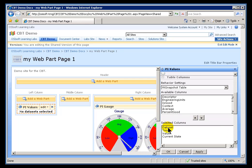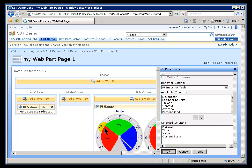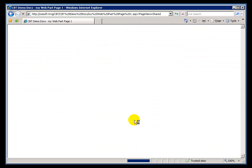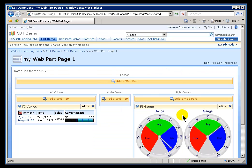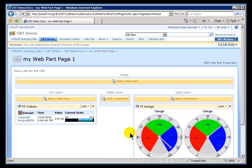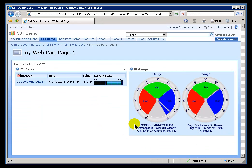Now, let's just look at what we're going to show by default. By default, we're going to show the name, the time, the value, and the current state. I'll go ahead and say OK and we'll exit this mode here. Exit Edit Mode.